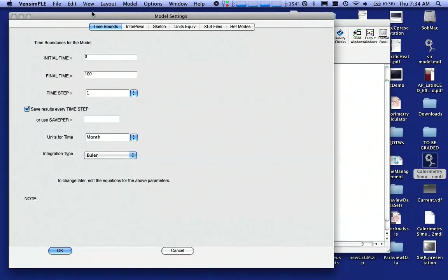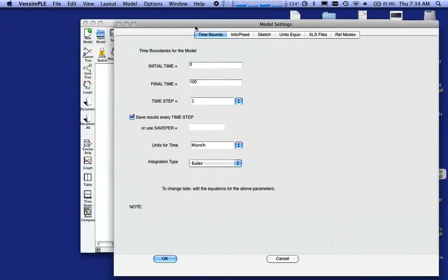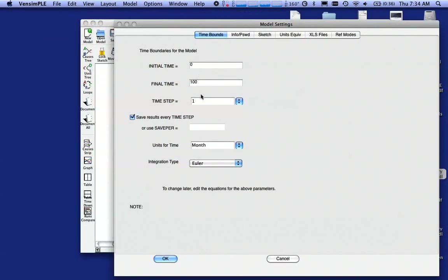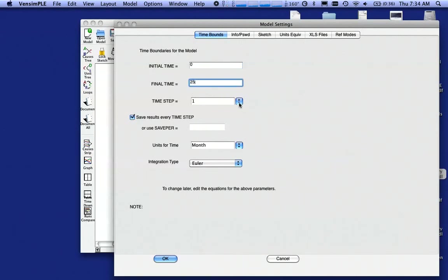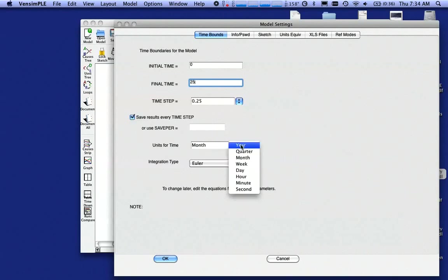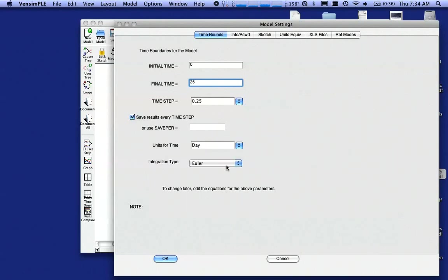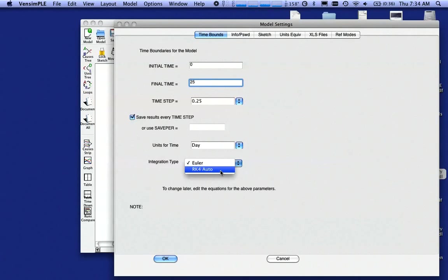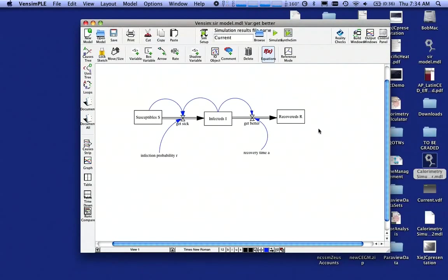Now it's asking us, how long do we want to run this model? We want to run it from zero days to 25 days. We want our time step is typically going to be at least 0.25. That's probably OK for now. Our unit of time is a day. And the calculus method we want to use for all of these models is Runge Kutta 4 or RK4. Click on that and say OK.